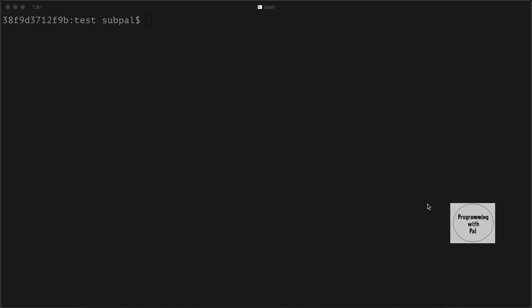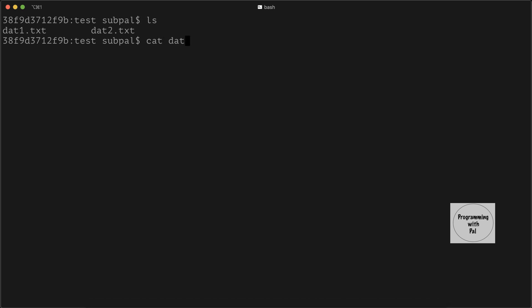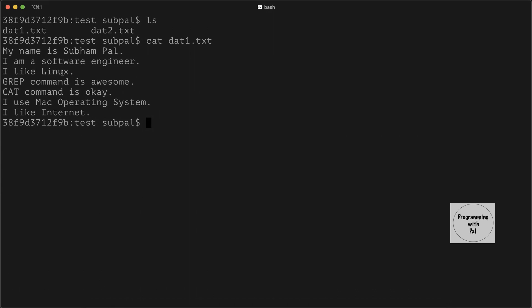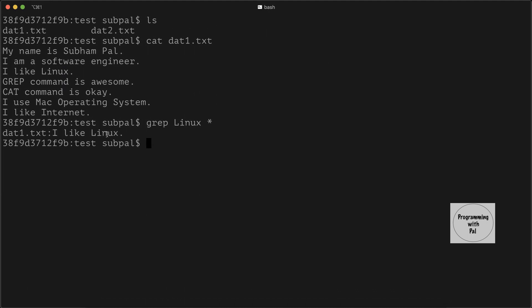What if we do not know the name of the file in which a string is present? Grep comes in very handy here. We have two files in the current directory: data1.txt and data2.txt. We check the content of data1.txt and see that it contains the string 'linux'. To search for this string across all files in the current directory, we use the grep command with the search string and then a wildcard for all files in the current directory. We see that it shows the match is present in data1.txt.